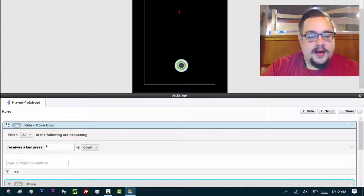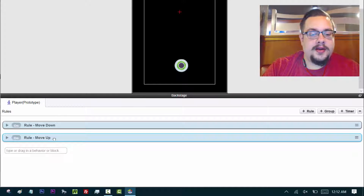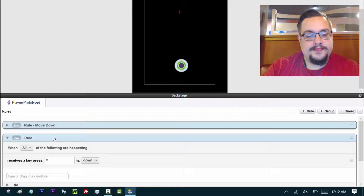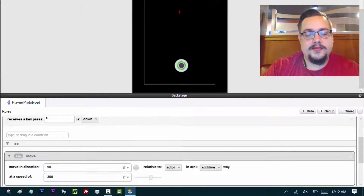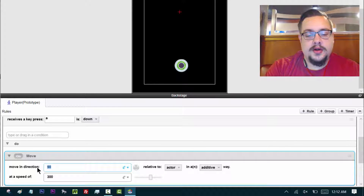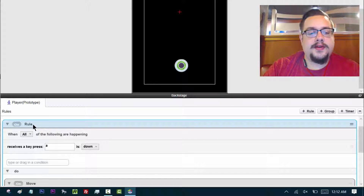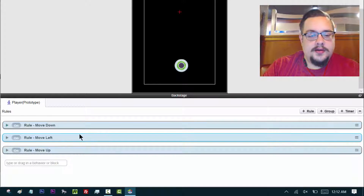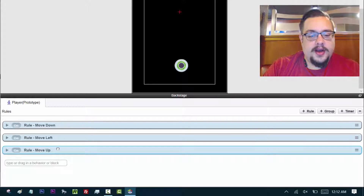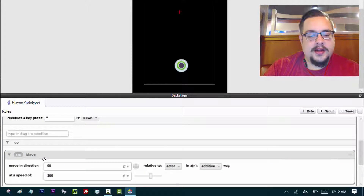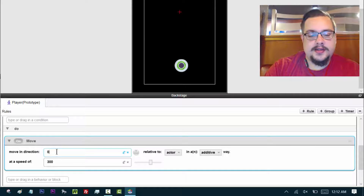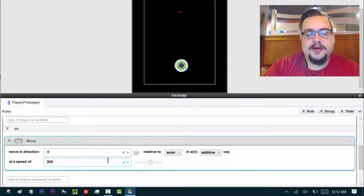Now we're going to do that again for left and right. We'll copy one of the rules and paste it, choose A for left, and in the 'do' section change the direction to 180, which is left. We can rename this rule 'move left.' One more to go — copy and paste, name it 'move right' which uses D, and the direction is 0. 0 is right.